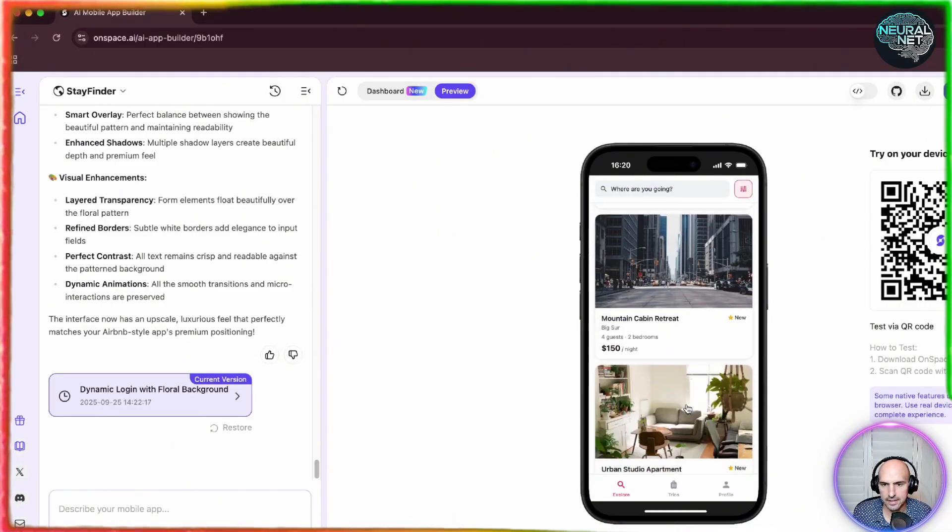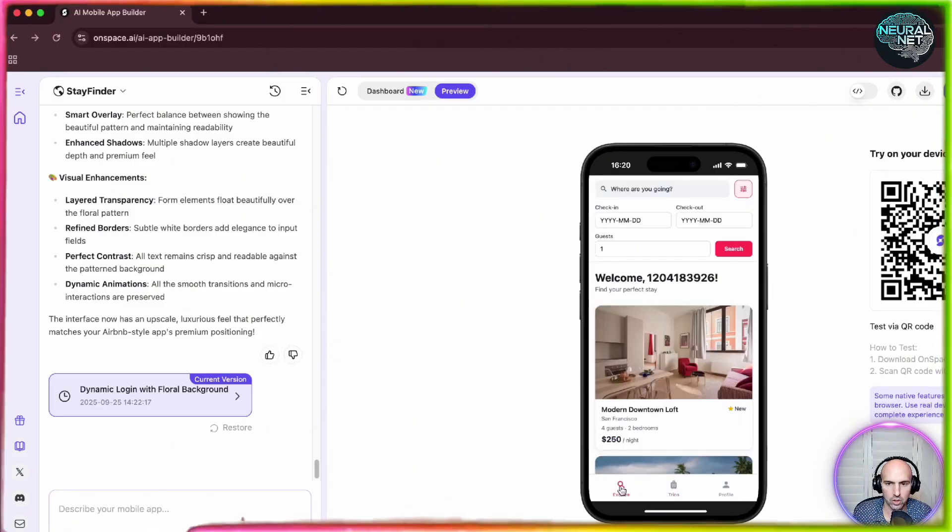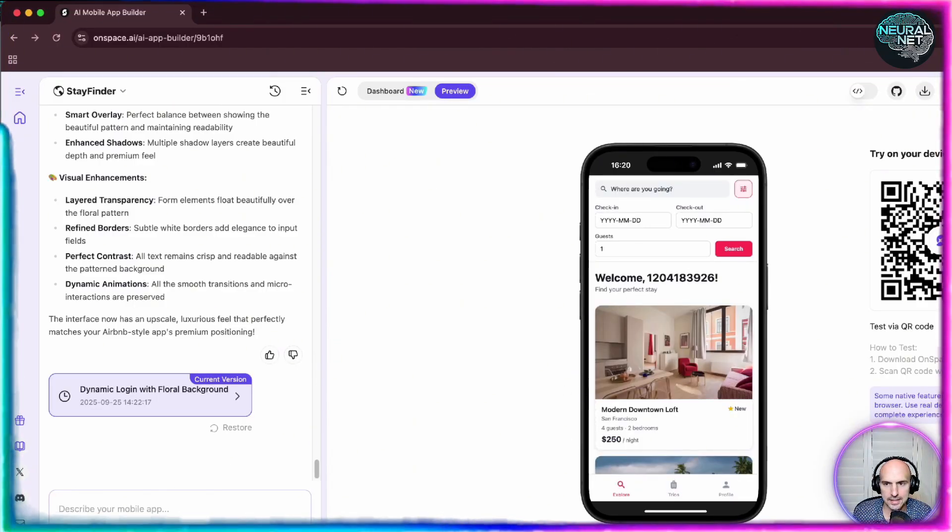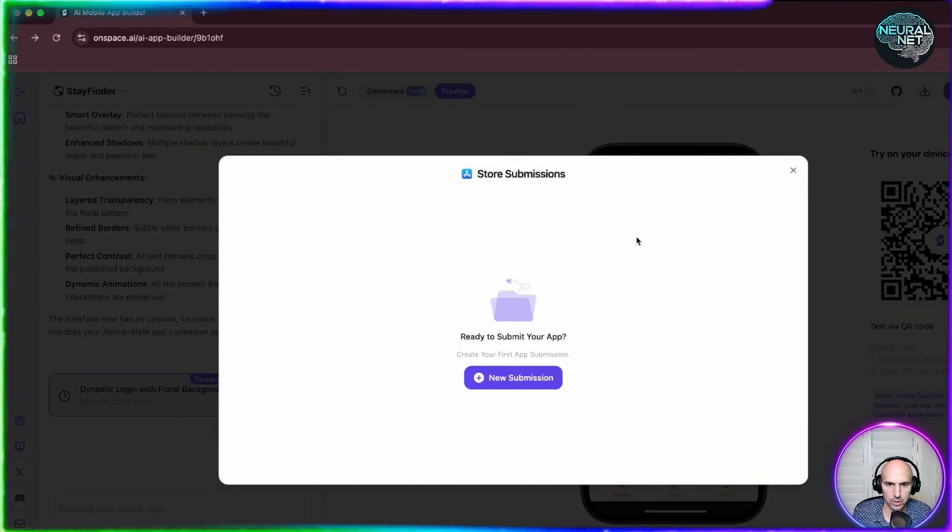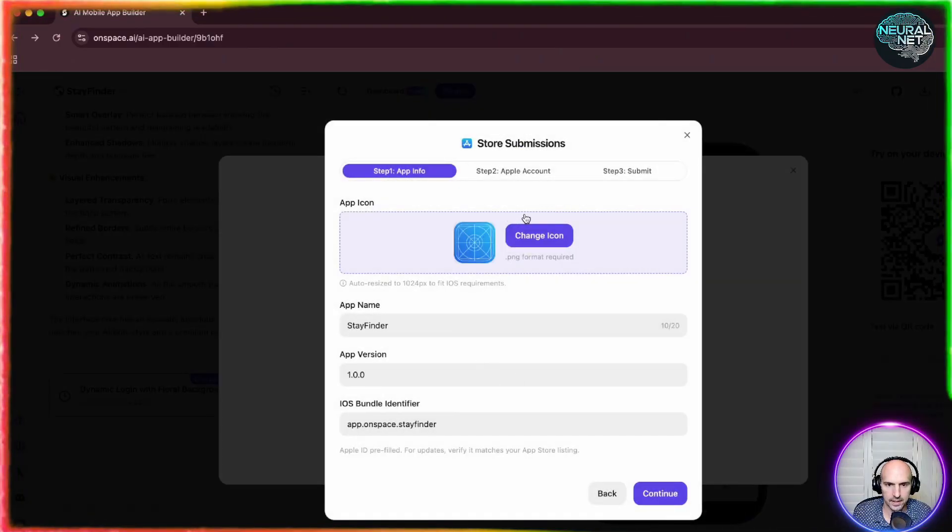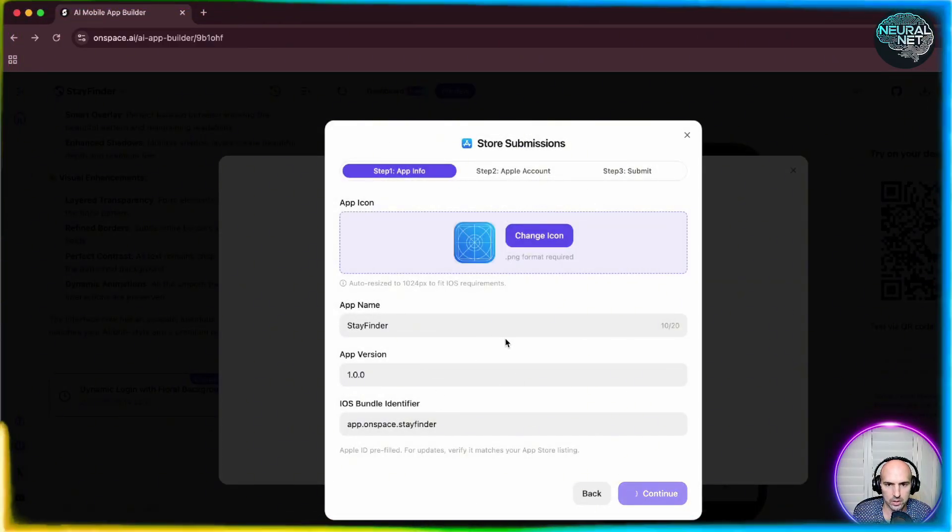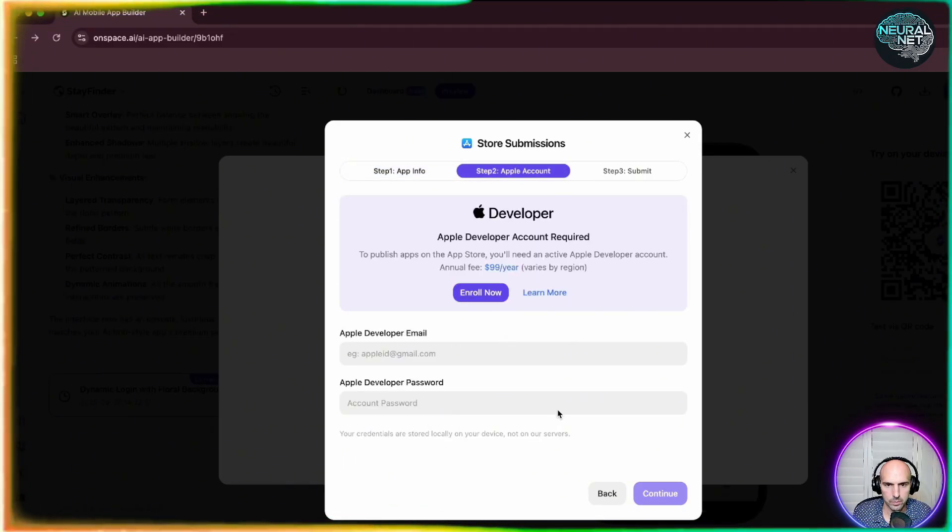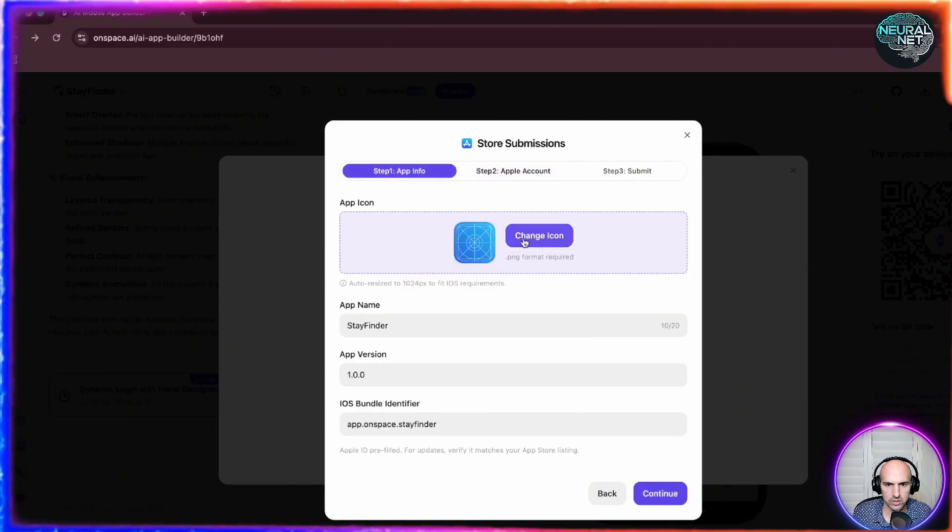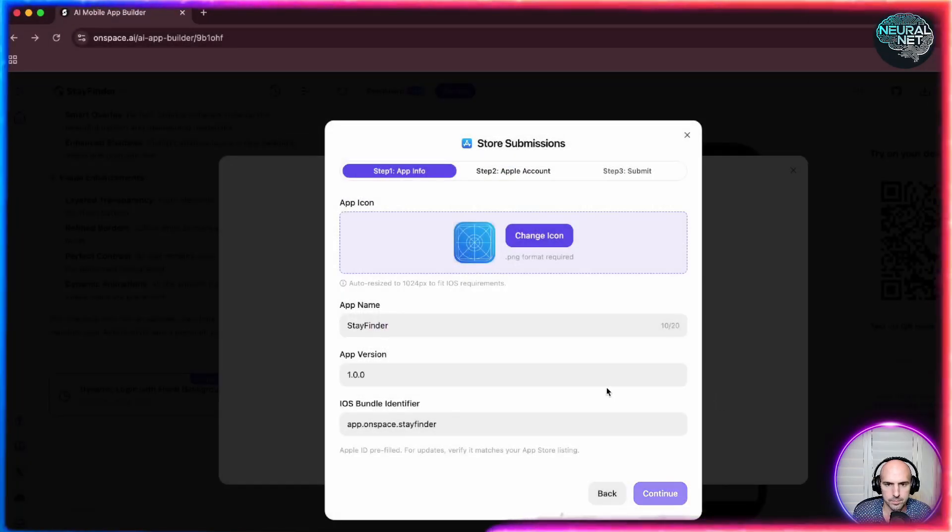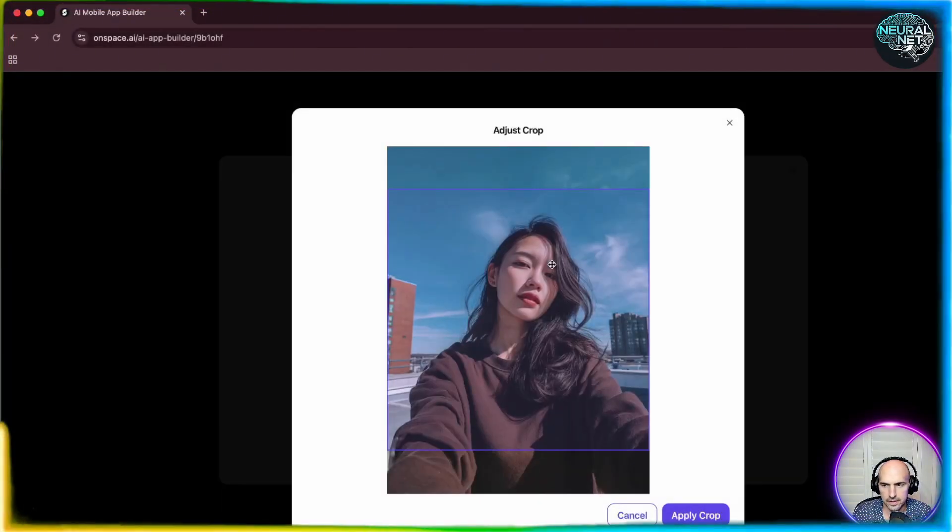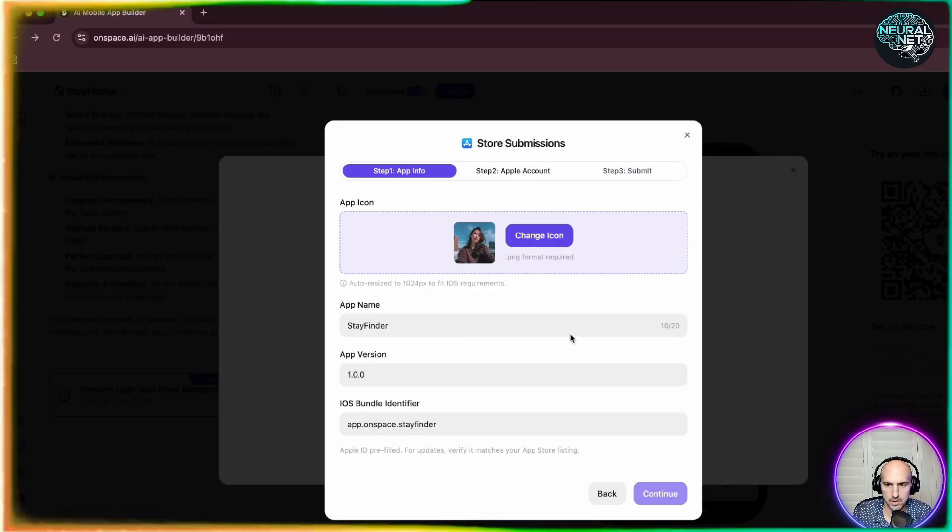So you can see that it is working quite well. We have our little Airbnb device, and now we're going to publish it to the app store, submit, and we're going to change the icon here. We need to go back, change the icon. Boom. Open. And there it is. So we'll just crop this.